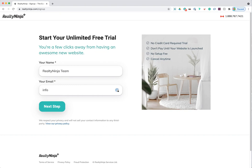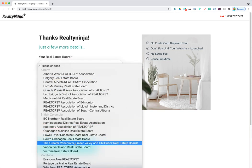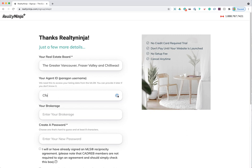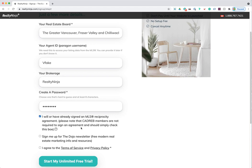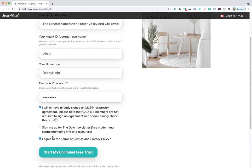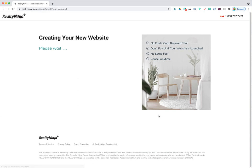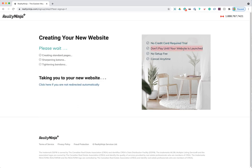I'll enter my name, email, choose my board — I'm in Vancouver so I'll pick the Greater Vancouver board — enter a fake agent ID, my brokerage, and a password. I'll check off that I've signed my reciprocity agreement, agree to the terms of service, sign up for the Dojo newsletter, and click 'Start My Unlimited Free Trial.' Note that we did not enter any billing information — no credit card is required to start the trial.